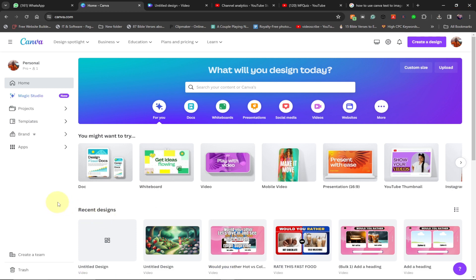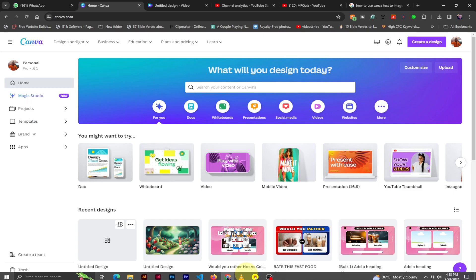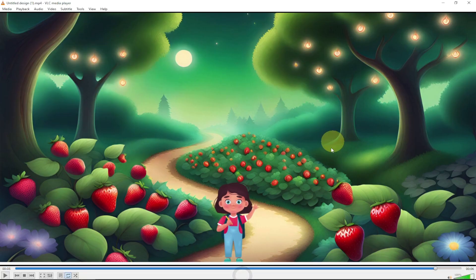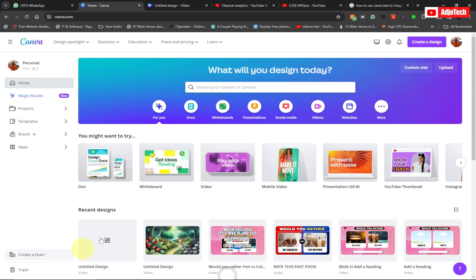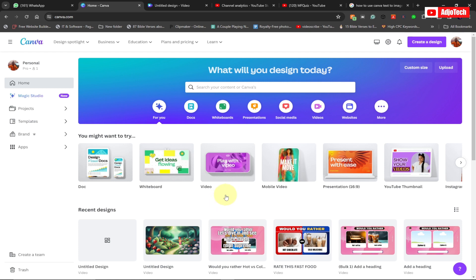We are going to use Canva to create this, and we're going to use some AI in Canva to generate our background. We're going to create everything with Canva. You basically need to use Canva Pro in order to have access to the AI to generate the image, and Canva offers you a 30-day free trial for the Pro version.